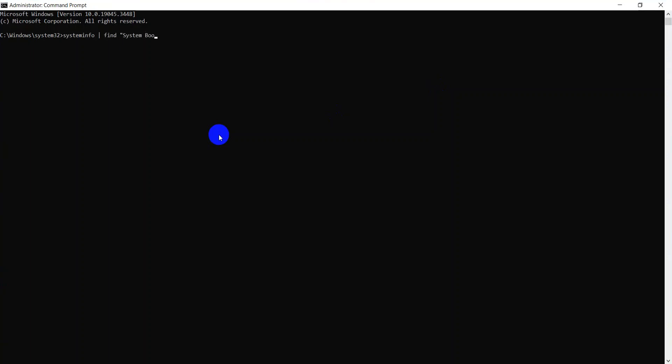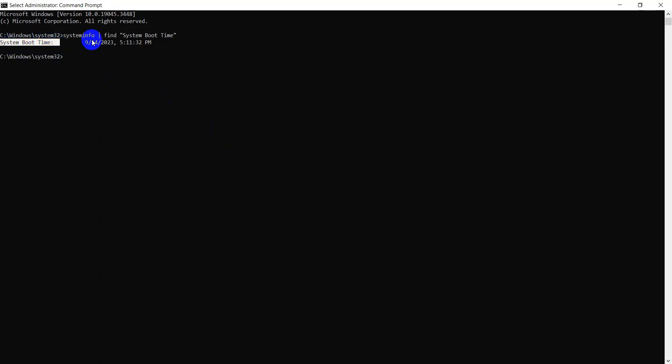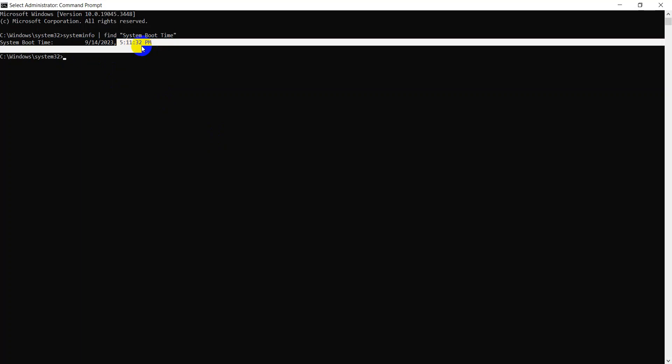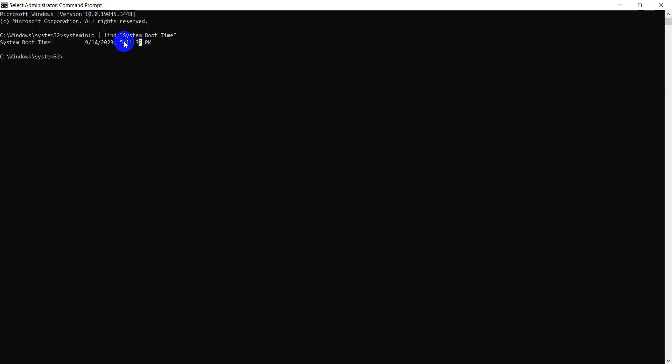And the system will show you when the system booted last time. System uptime since 2023, 14th September 5. This is the time since 5 o'clock, 11 minutes, 32 seconds.